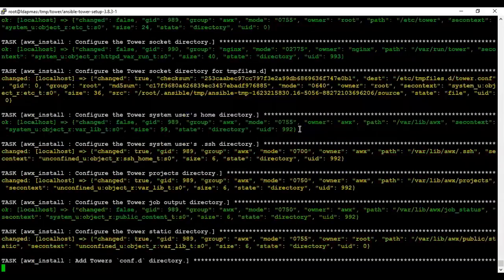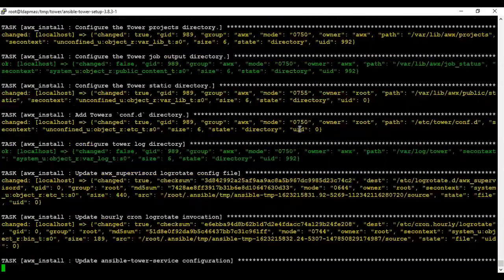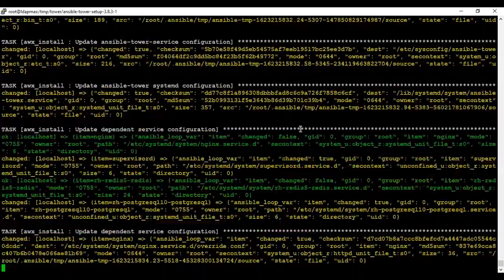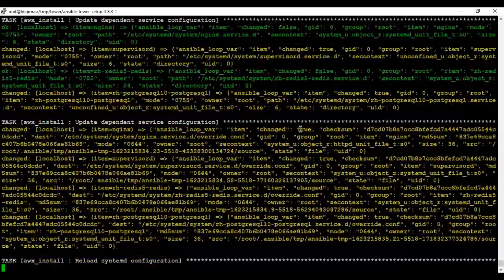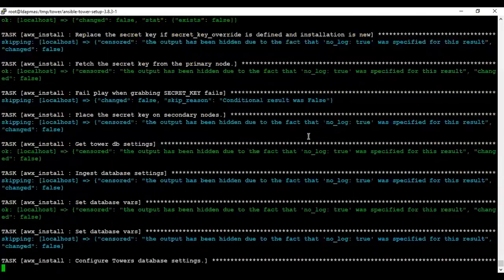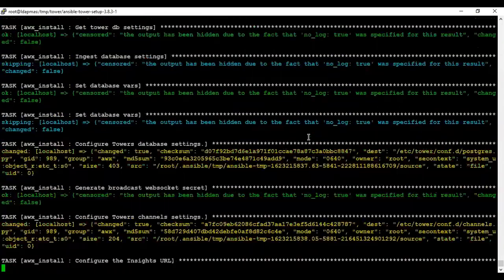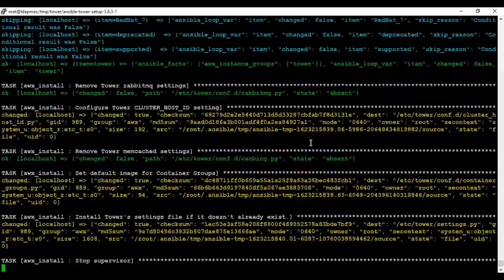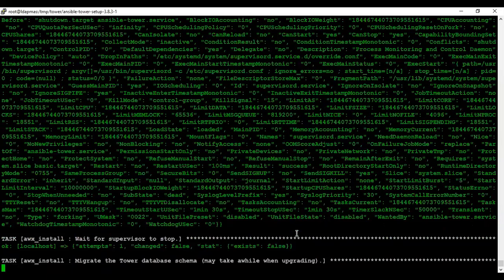It will also install RabbitMQ for you for the messaging portion, and update firewall rules so that communication will be smooth. In the last step, it will restart the supervisor for you.